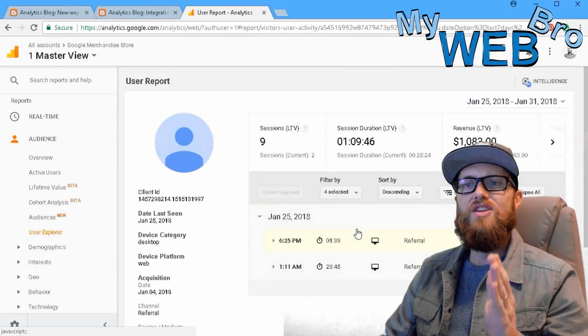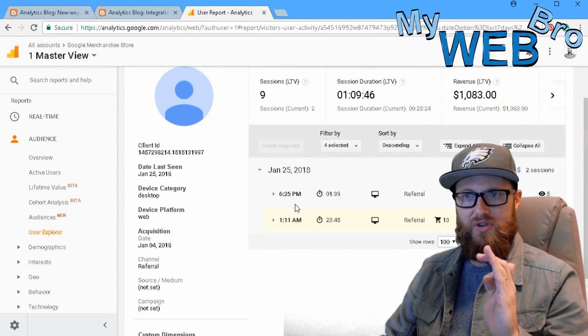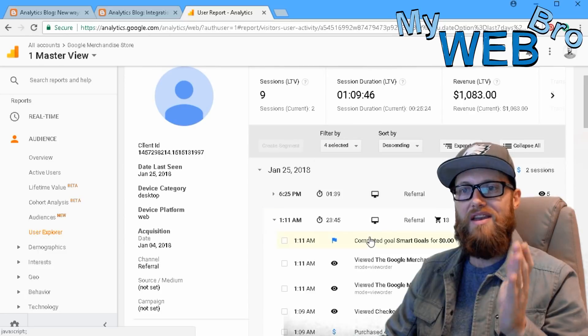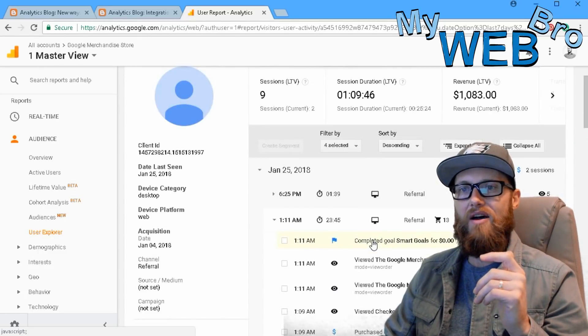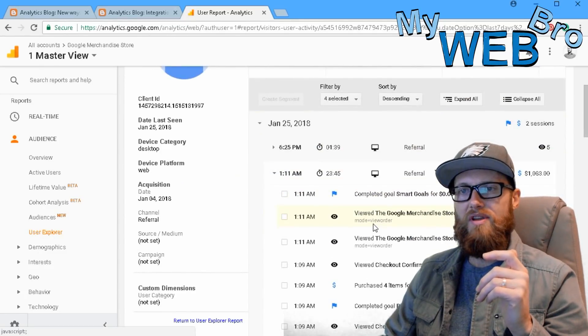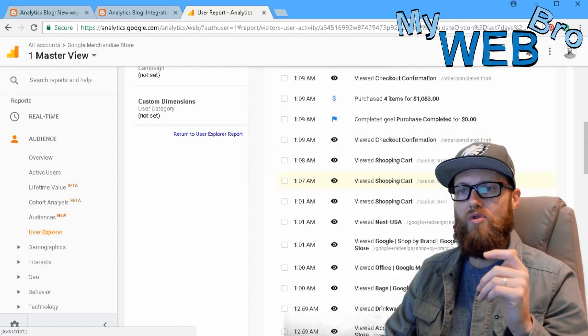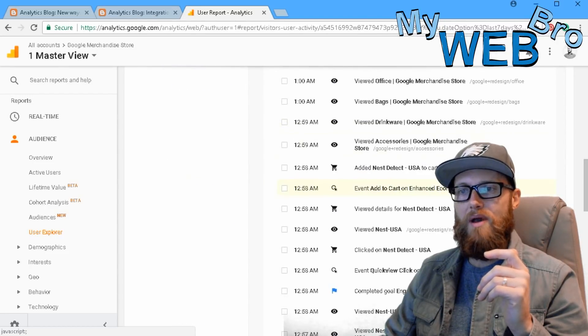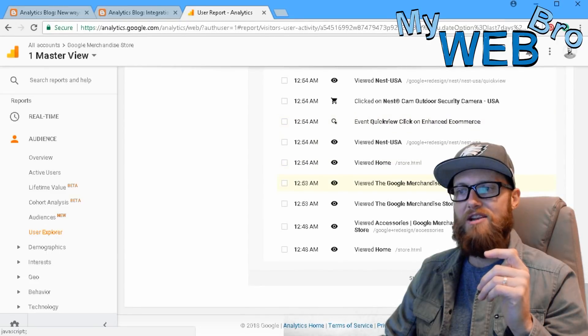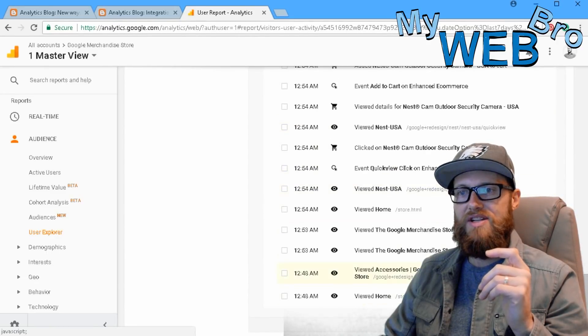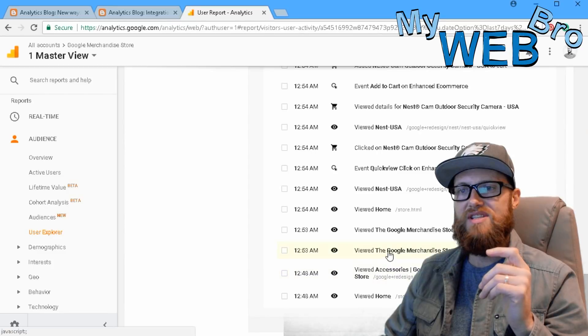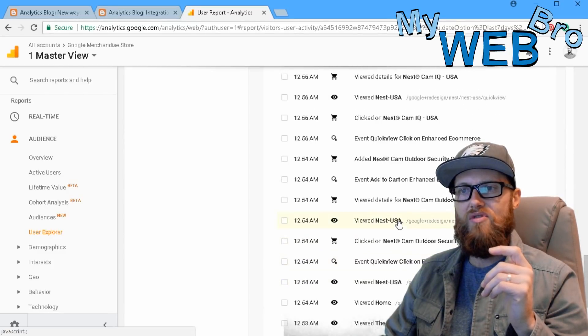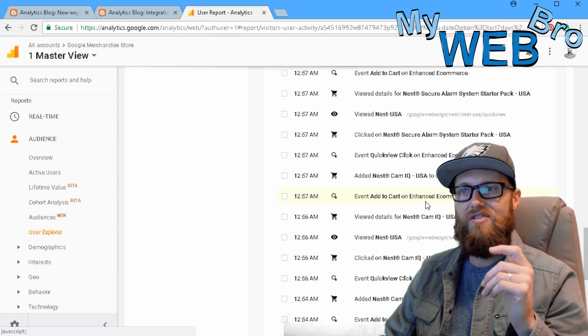So this person spent $1,000 on our website on January 25th. Now, you did not used to be able to click on a user and see exactly what they were doing. And now you can. I can see now that on January 25th, this user who placed a $1,083 order on the website, I can see their exact path to victory here, right? So they came to our homepage, they viewed accessories, they viewed the merchandise store, they viewed home, they clicked on the details, right?